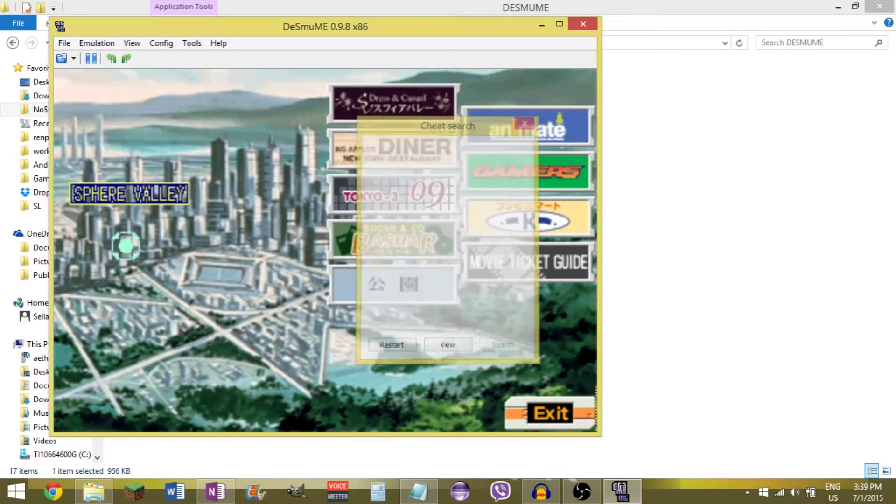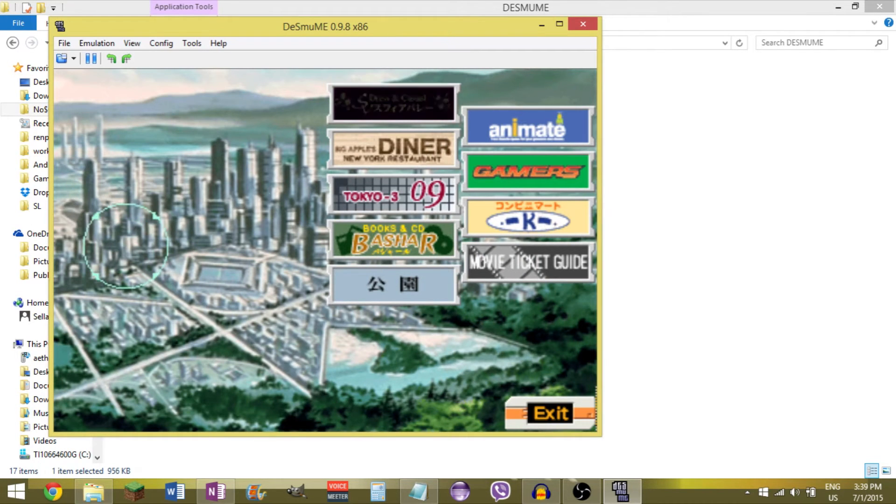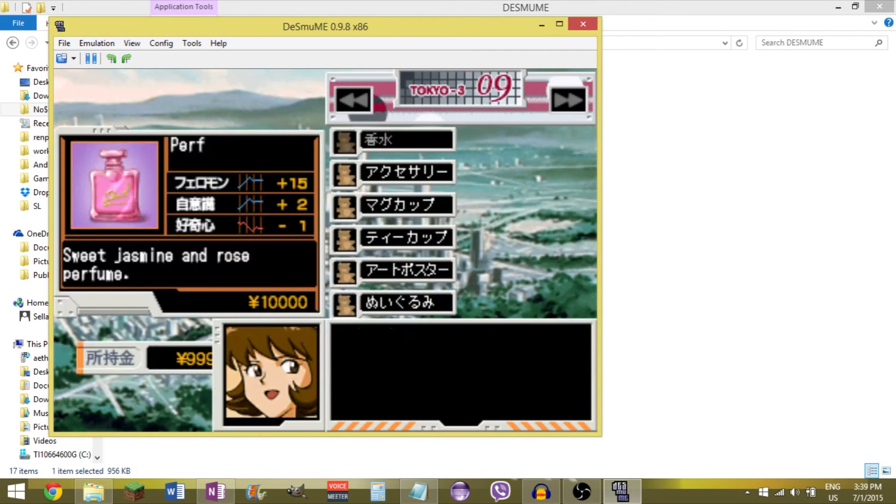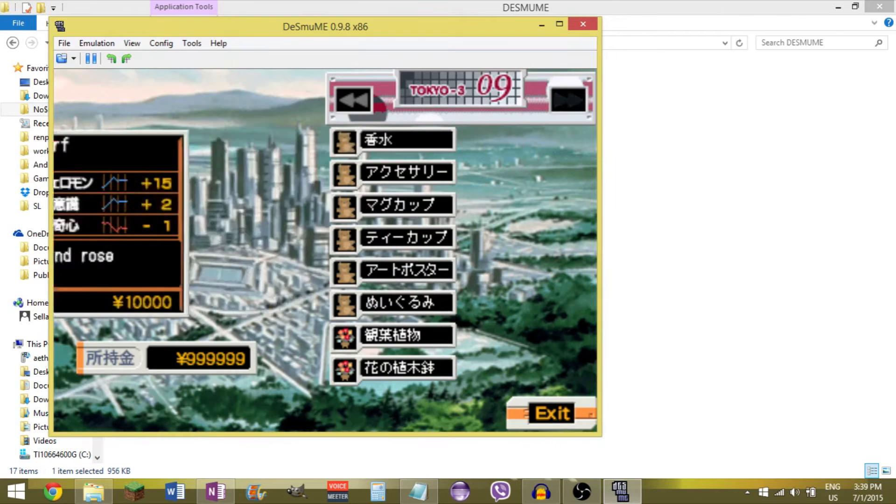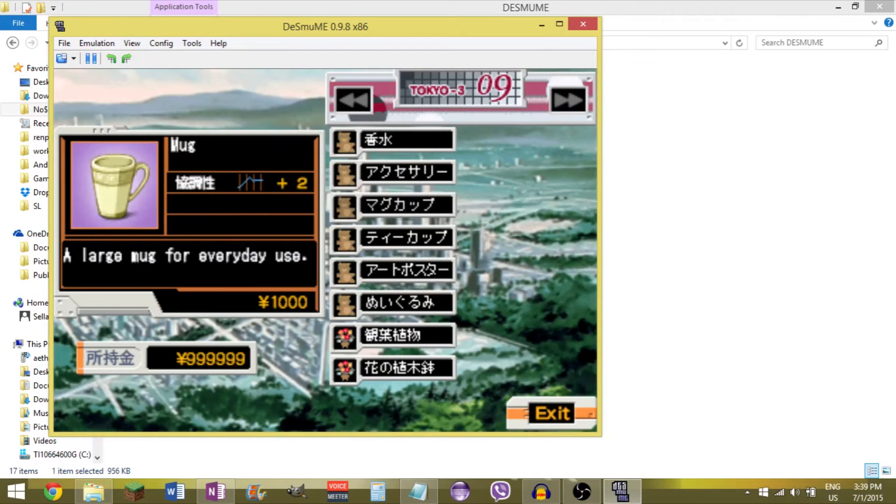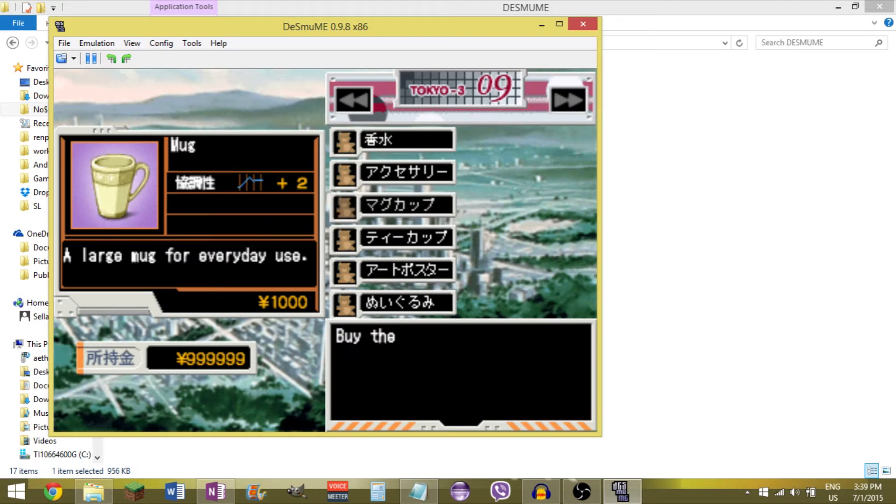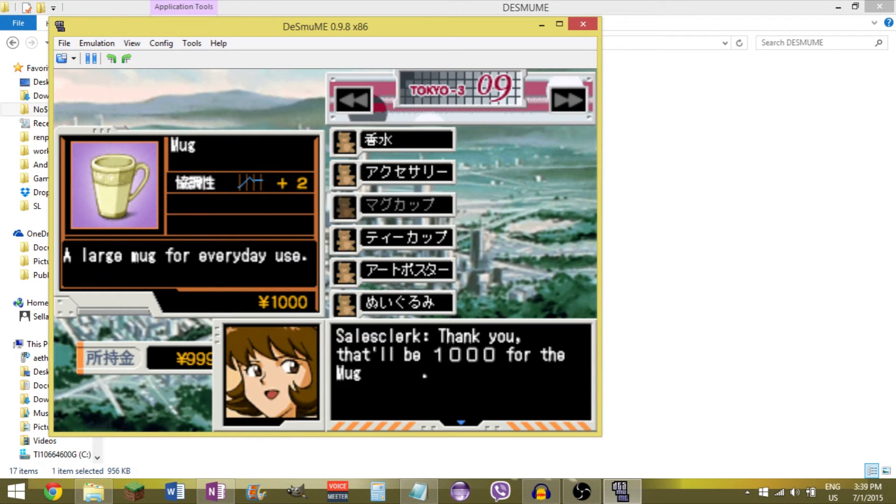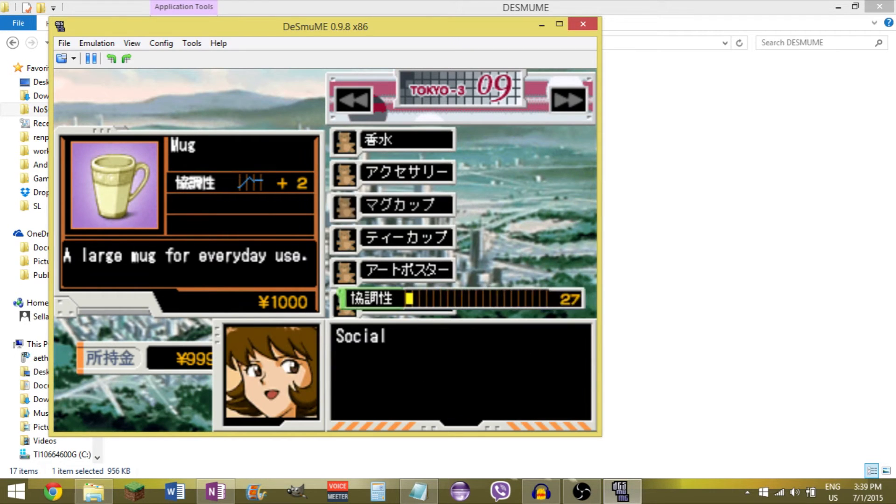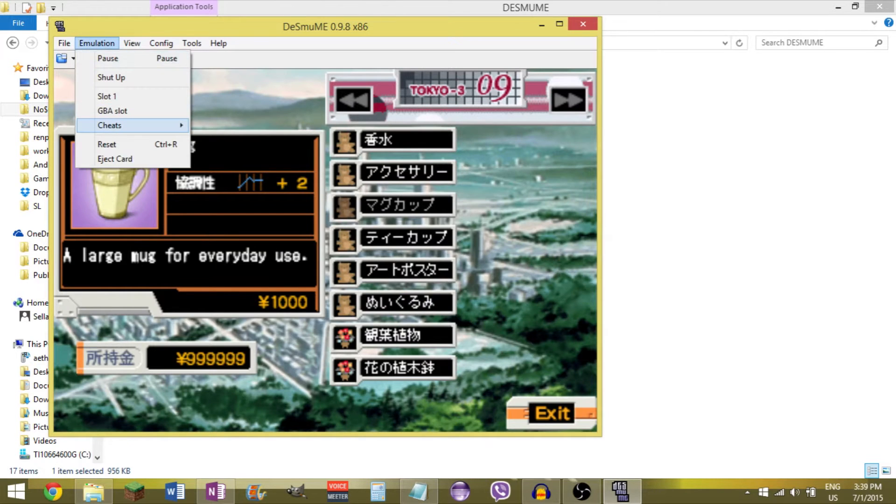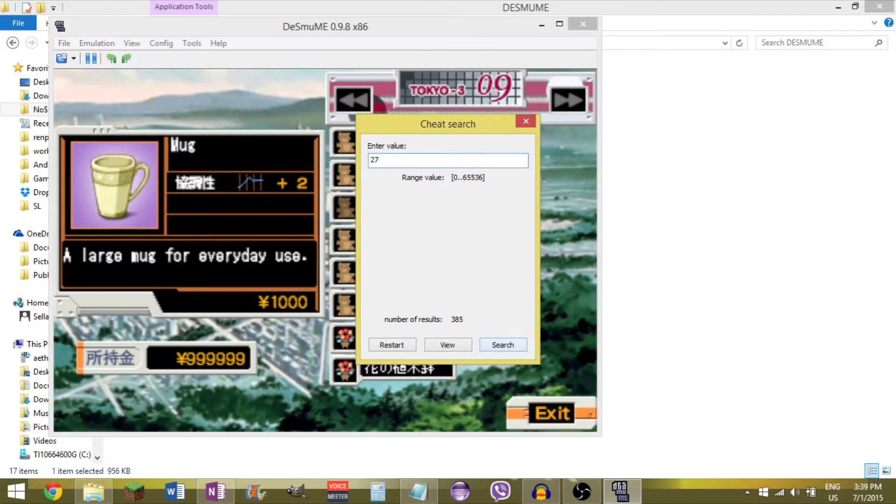So I can close this. I don't want to hit reset, I just close it. And I can go here I believe. And I can buy something. This, which will raise it by 2. So I'll buy this. Yes. Goes up to 27. Now I go to the search and search for something with a value of 27. Search. Only one thing came up.